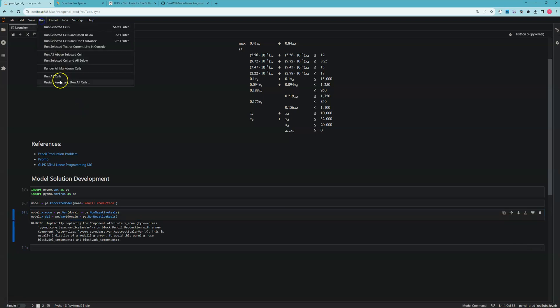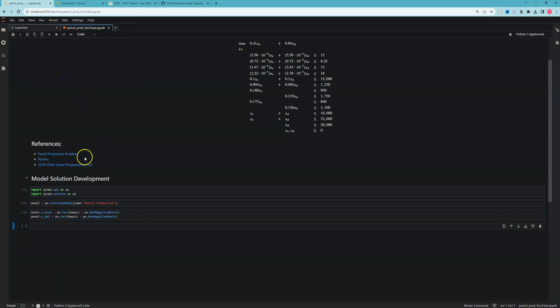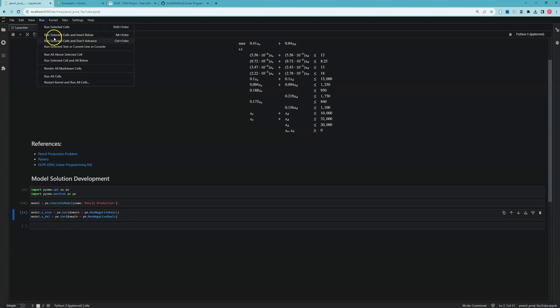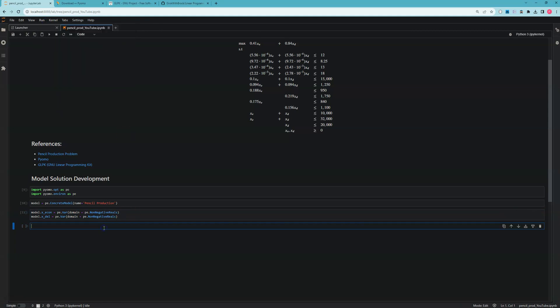That gets us a variable for the economy writer pencils. Now we'll do the same thing for the deluxe writer pencils. One thing I'll mention—as I'm iterating cells in Jupyter notebooks, if I run a cell more than once it's as if I'm trying to define the X_econ variable twice, which causes a warning message. To avoid this, I'll come up and say 'run all cells again' which goes from the top of the notebook all the way down and removes those warning messages.